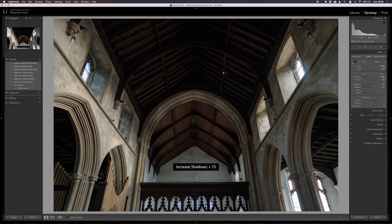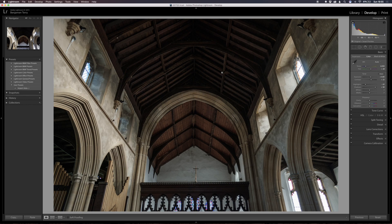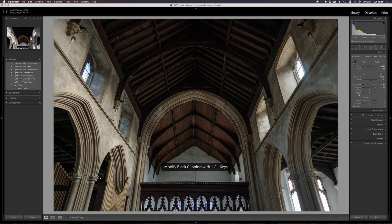Going up on shadows - plus 70, 75, 80, all the way to 85, 90. I'll stop there - that's almost possibly a bit too far, but I'm going to be adding a bit of clarity and blacks so that'll bring it back a bit. Whites I'm a bit up and down with - sometimes I bring them down, sometimes up - but I don't think I'll touch them on this one. Let's go for the blacks, so I'm going to bring the blacks back a bit.